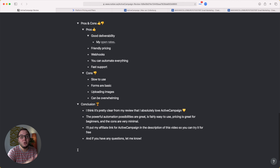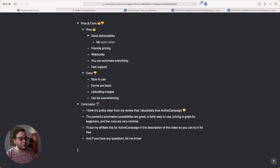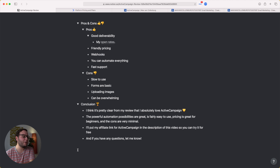In conclusion, should you use ActiveCampaign or not? It's pretty clear from my review that I absolutely love it. The powerful automation possibilities are great, it's fairly easy to use, pricing is great for beginners, and the cons are very minimal. I'll put my affiliate link in the description so you can try ActiveCampaign for free — by using that link I get a small kickback at no extra cost to you. If you have any questions about ActiveCampaign or any of the features, let me know in the comments below.